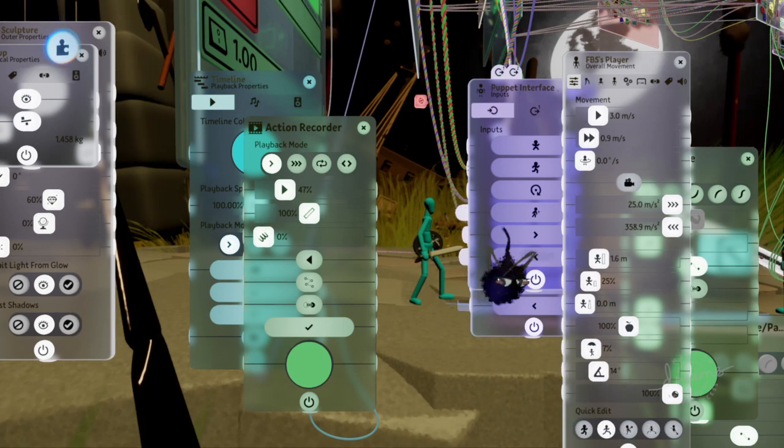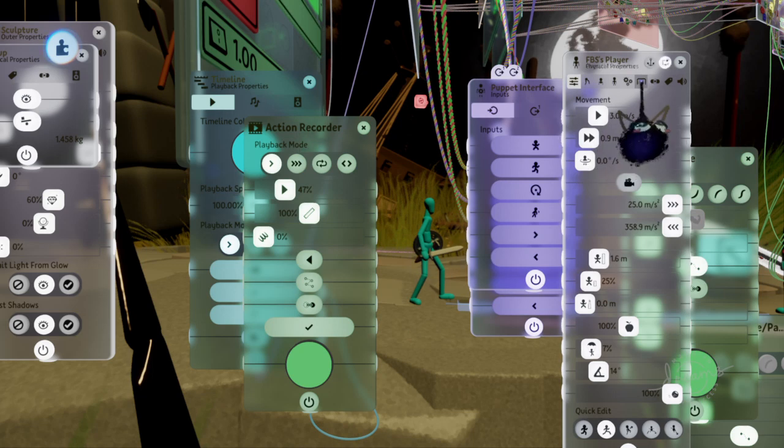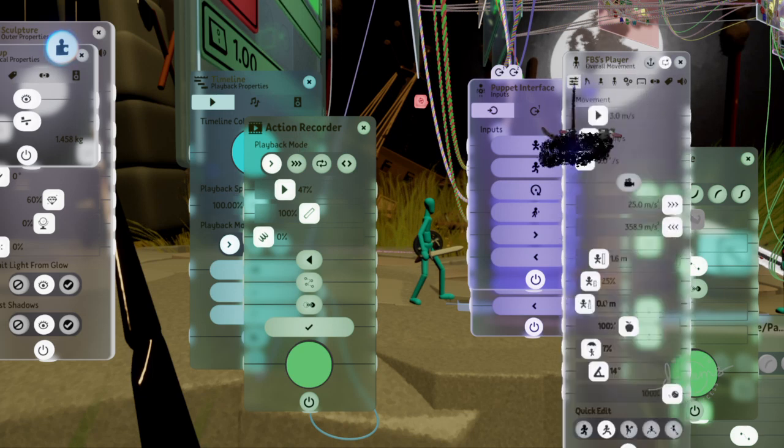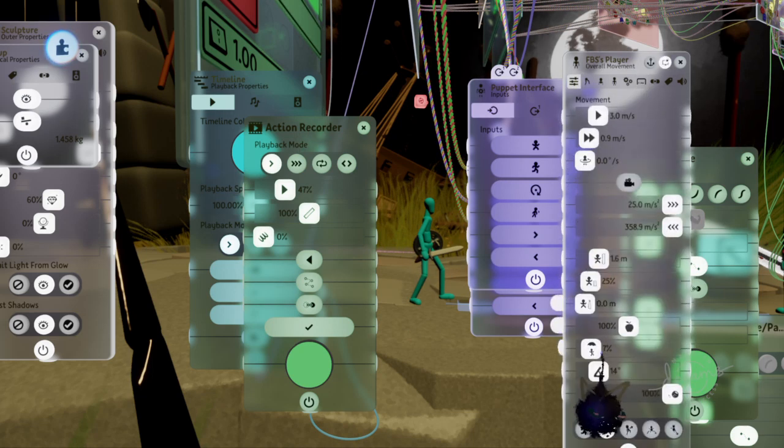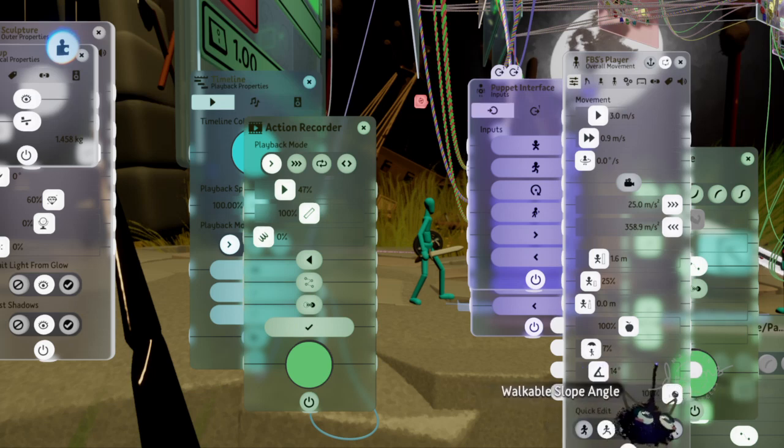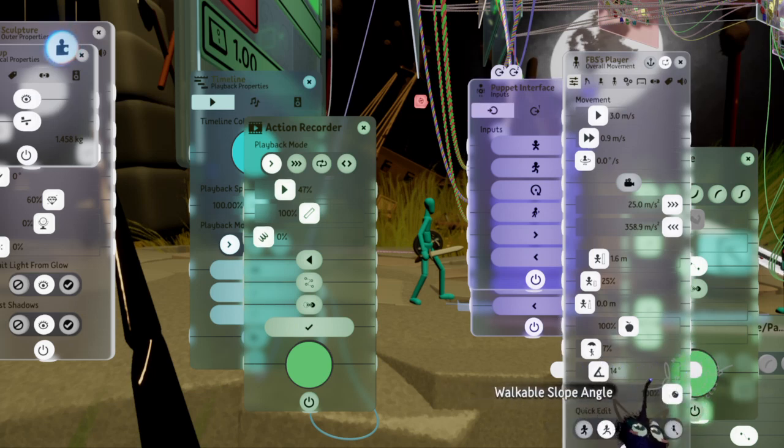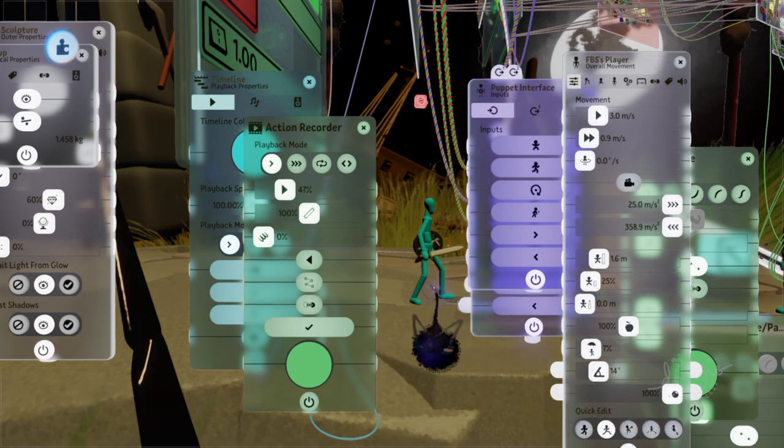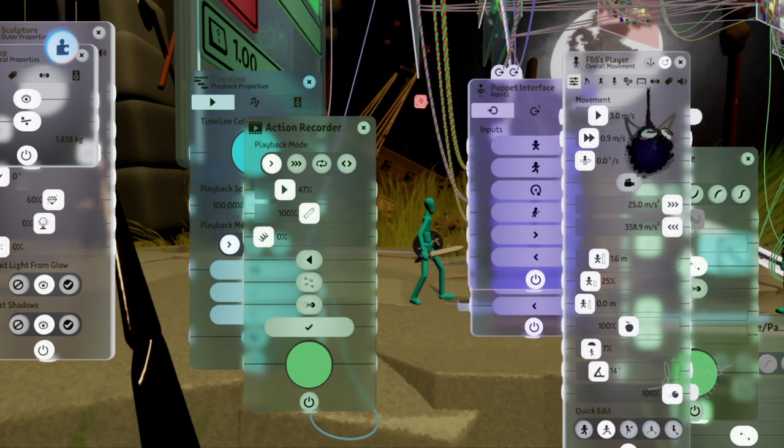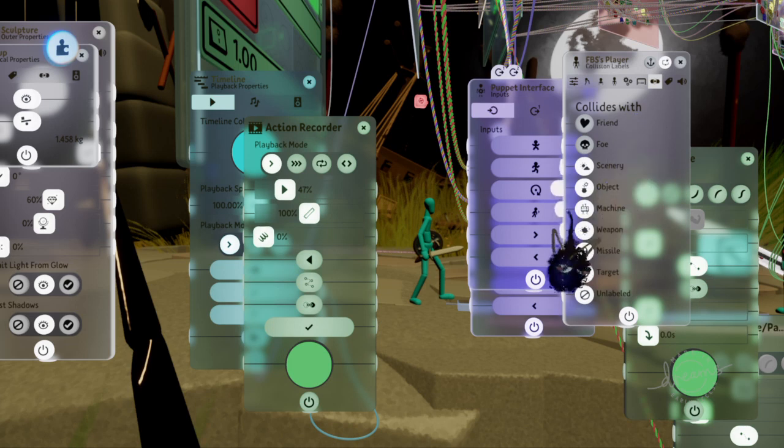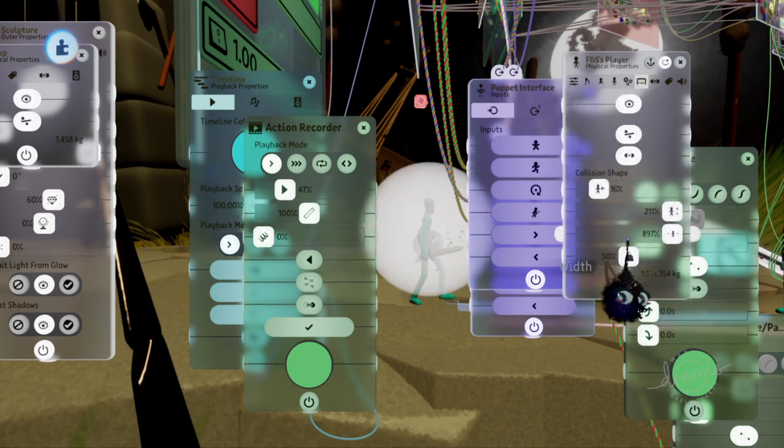Then the thing you want to mess around with after that is the walkable slope angle and the sliding friction. That works off of that, and that's what's making it to where he can walk easily. Usually if you turn this down all the way, he can't walk at all. But if you turn it up he's really fast, or it's the other way around. That's what the walkable slope angle is, and then you have friction and stuff. That's pretty much how the walking works in combination with the collision capsule.